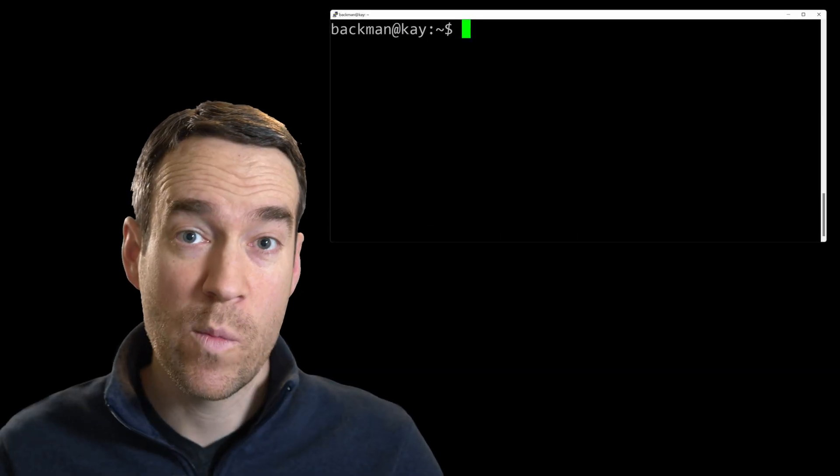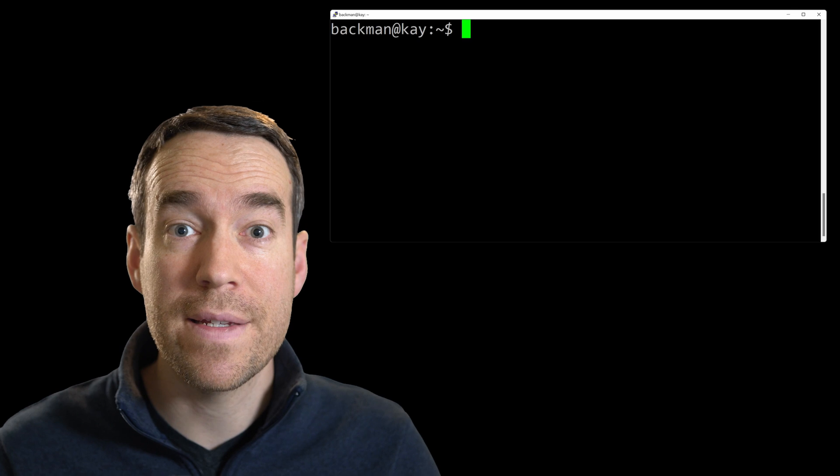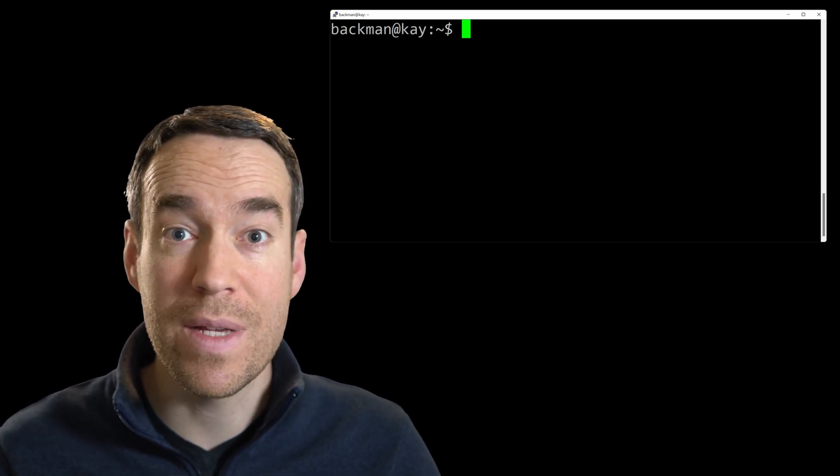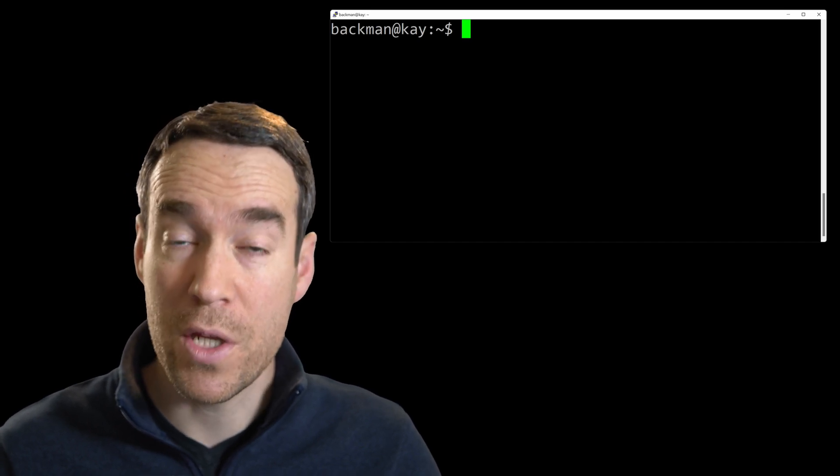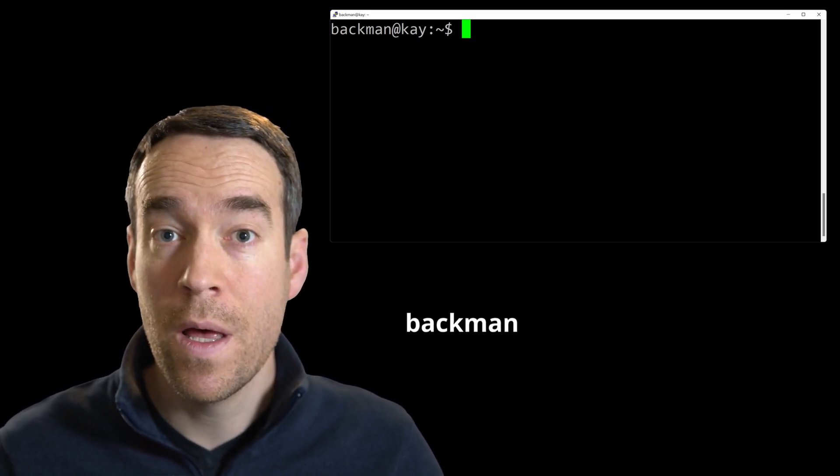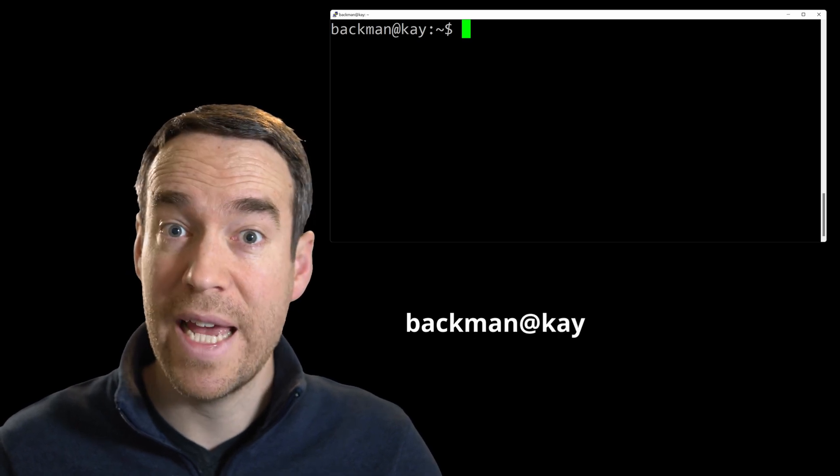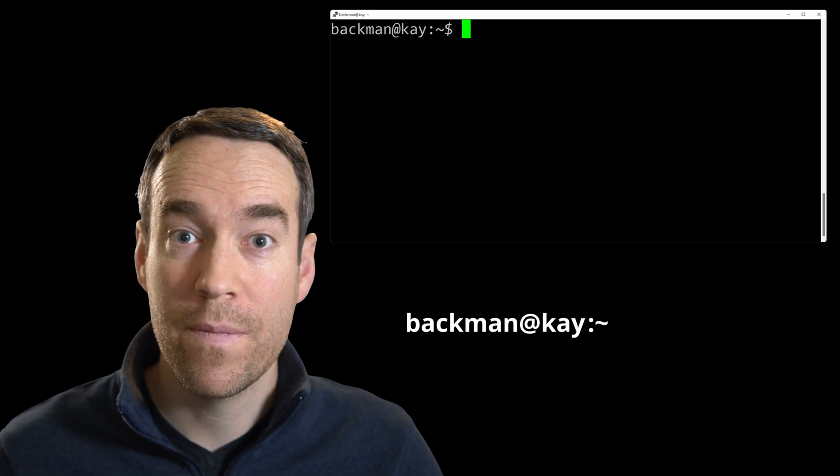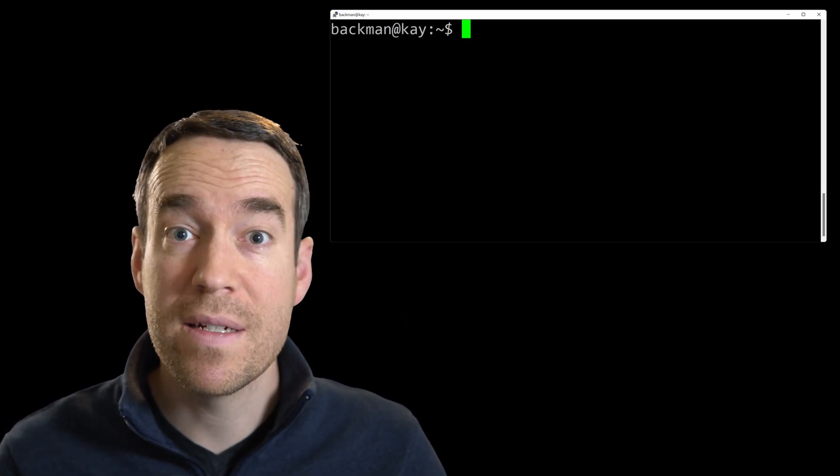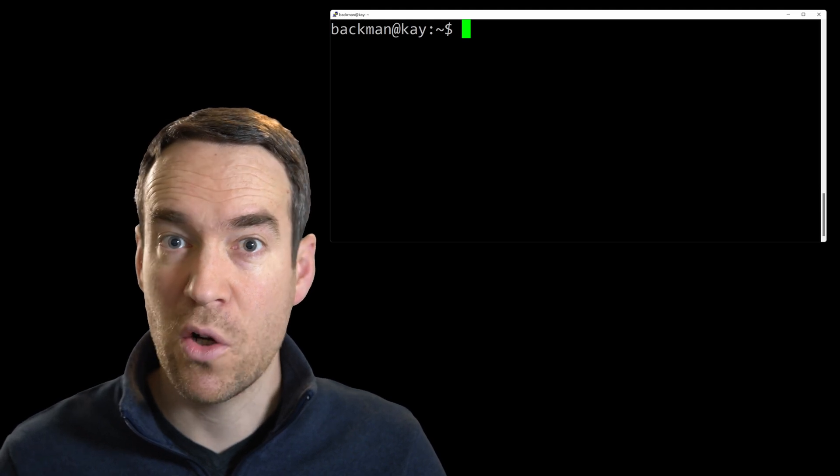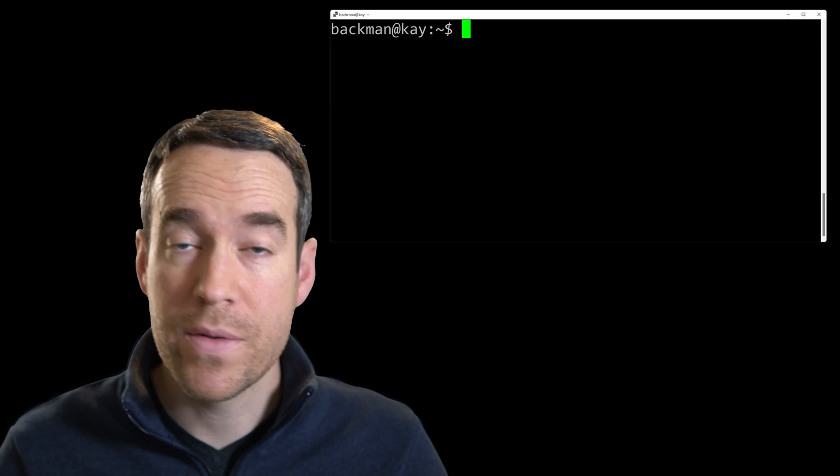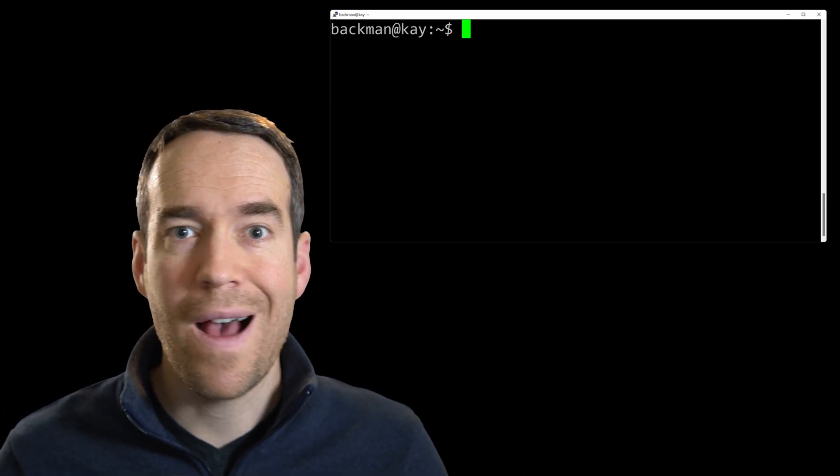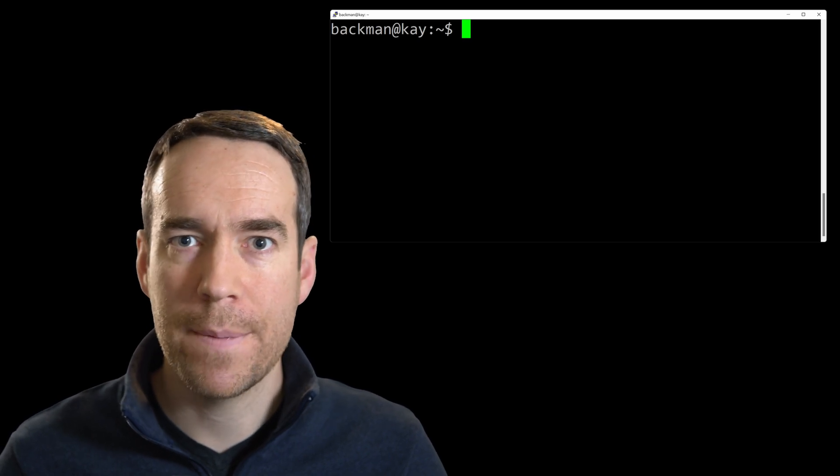When starting a terminal, you'll see text displayed that we call a prompt. This prompt indicates it's waiting for your input, but it also displays some interesting things. In this case, it's displaying three things: the username that I'm logged in as, that's Backman; the name of the computer that I'm connected to, in this case it's called K; and the current directory that the terminal is working from. Being aware of your current directory is actually really important, because everything that you do in terminal happens with respect to the current directory that you're in. It's similar to being in Windows Explorer on Windows or Finder in Mac OS, where you're working through a hierarchical set of directories.